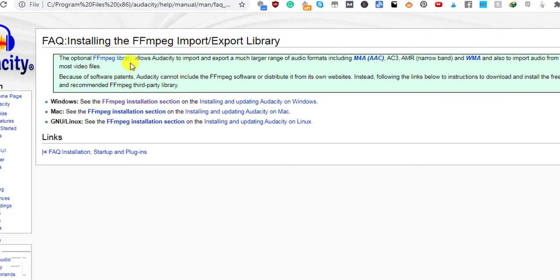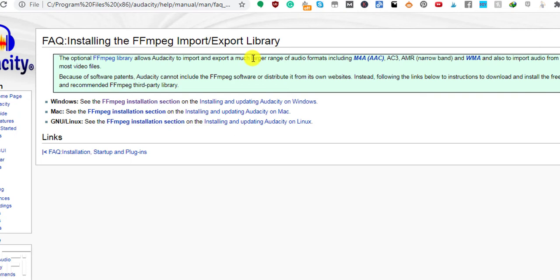And you'll notice what it tells you is that it allows you to import and export a much larger range of audio formats including M4A, AAC, AC3, AMR, and WMA and also import audio from most video files. So basically, what you're trying to do is use the FFmpeg library to help you import the video files into Audacity and then convert the video files into MP3.